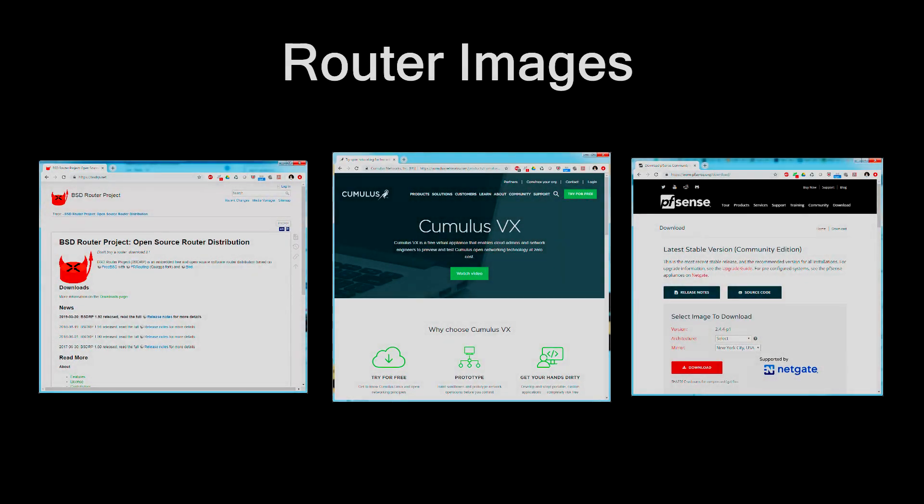Now this is what I chose. There are tons of other choices available. BSDRP, Cumulus VX, you could take a pfSense firewall image and hack it a little bit to put routing protocols into it. You can go really far down this rabbit hole. There are a lot of choices out there, and I encourage you to explore. All right, let's say you've downloaded these packages, and now you're wondering, well, how do I install all this stuff?